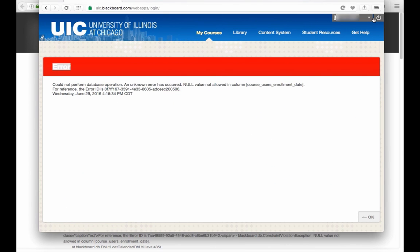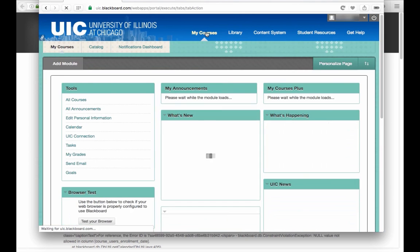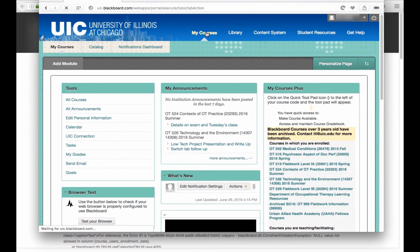We'll get an error and this error just says there was a database problem. But if we navigate back to Blackboard, we're still logged in.